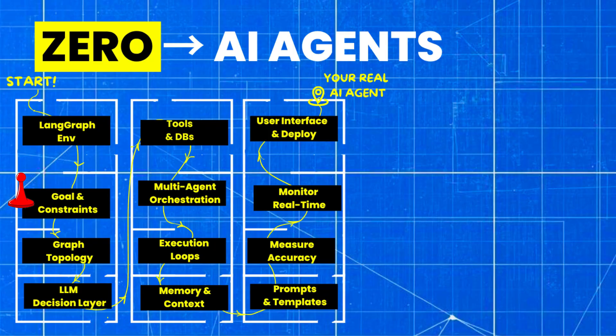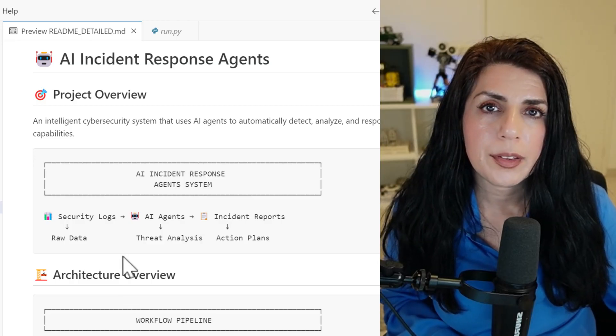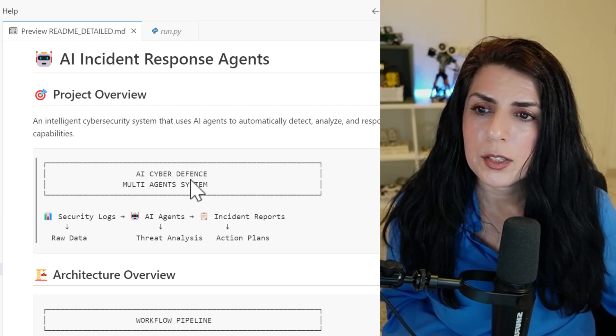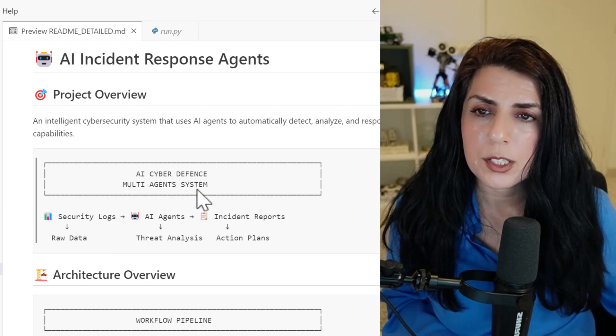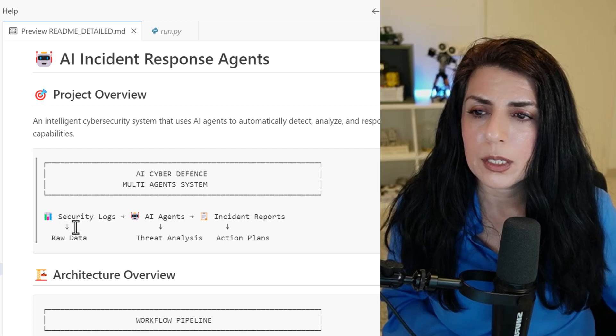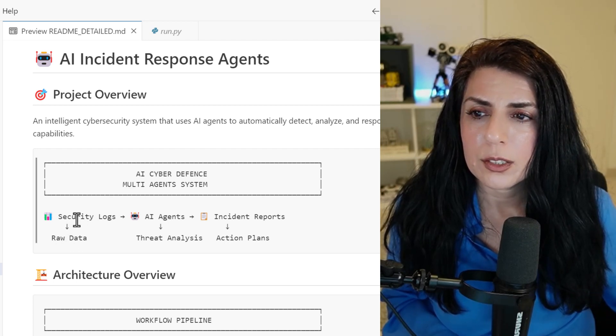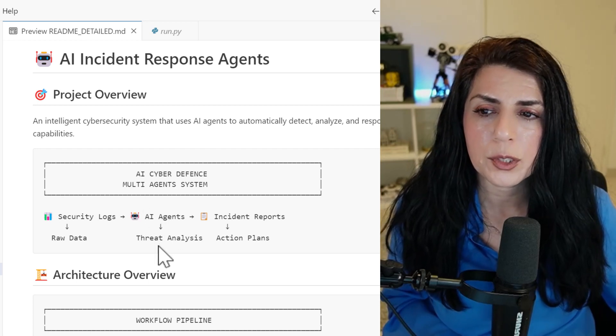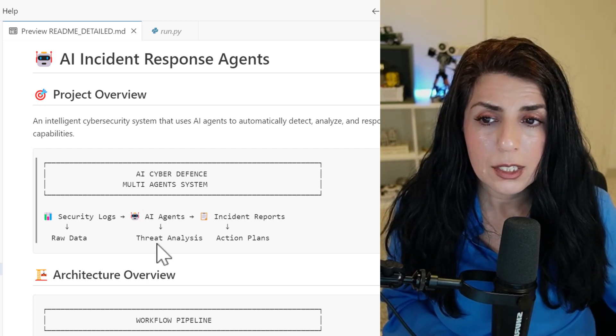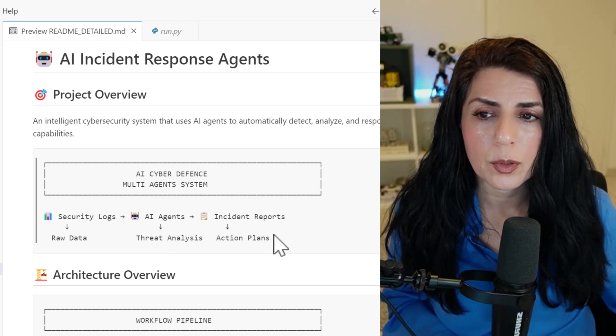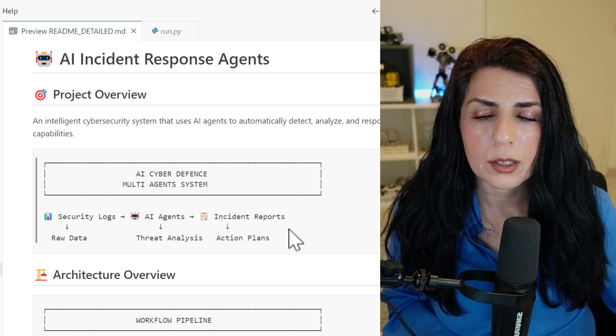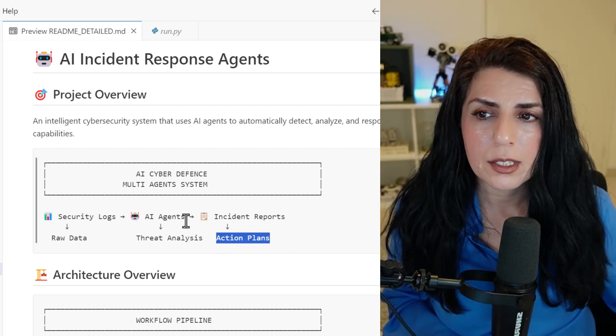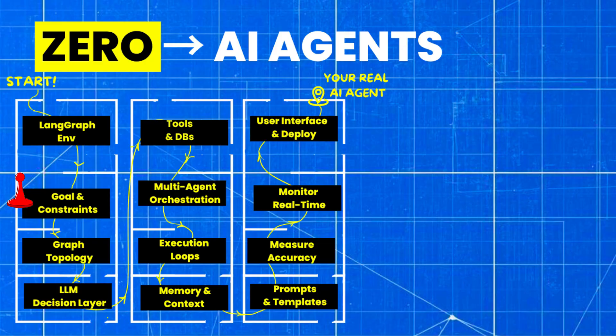The next letter is M. So the most important thing is to know our mission, our goal. In this case, we are creating a cyber defense multi-agent system. Multiple agents will be there. It will just get our raw data, go to a security log, and then AI agents will find some threats in that data and make some incident reports. And those reports will give us some action plan. That's our AI cyber defense.